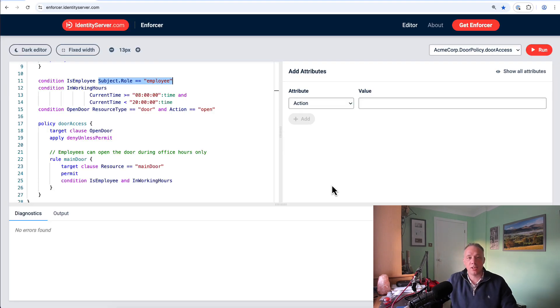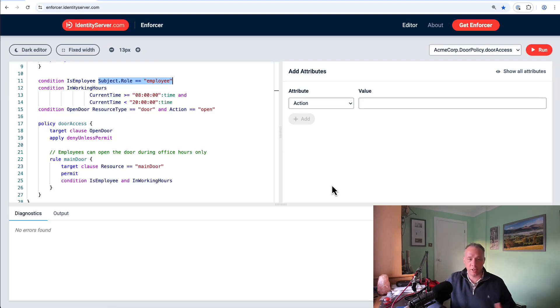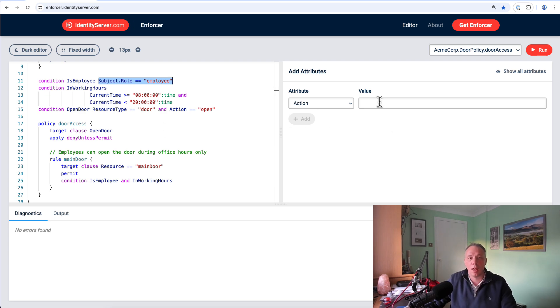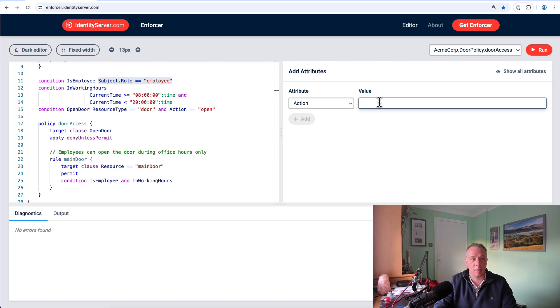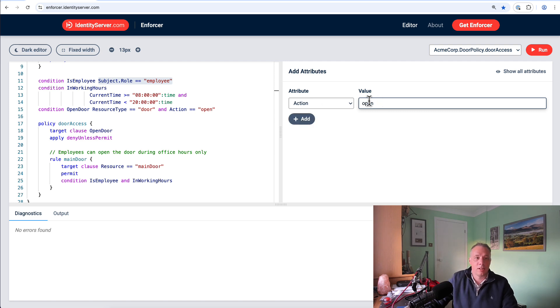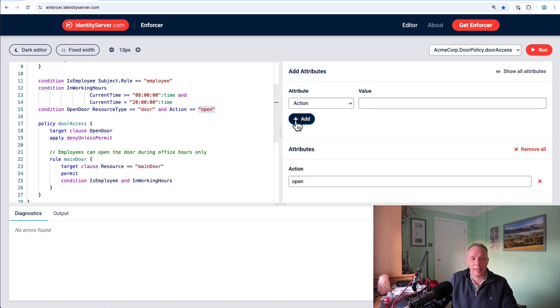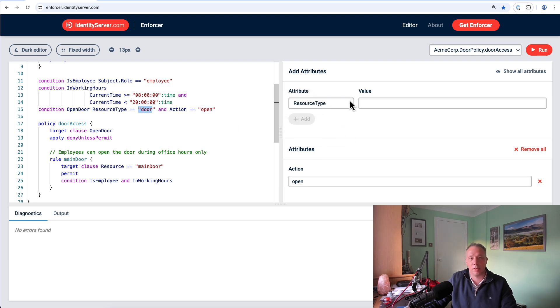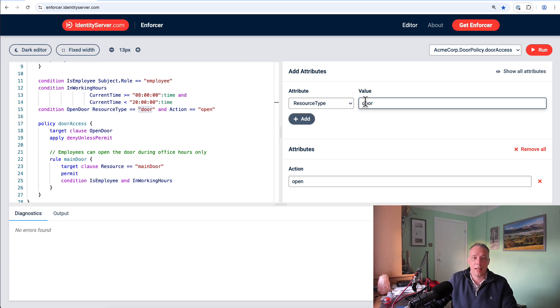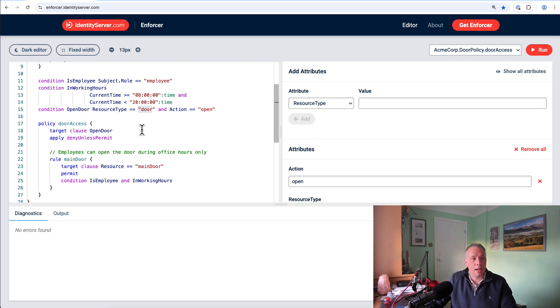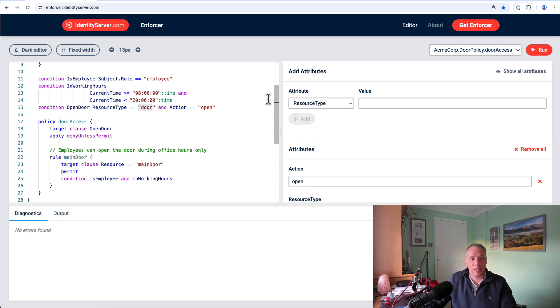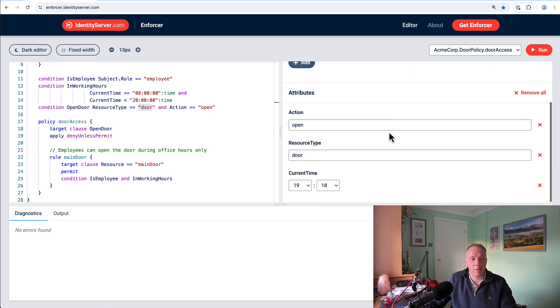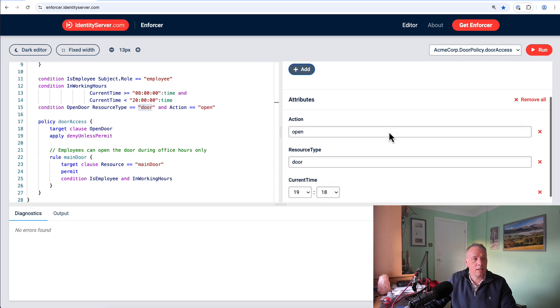So let's just drive this policy through the REPL first before we actually dive into the AuthZEN protocol. So in order to be able to open the door, I'm going to need to add an attribute which is going to be of open, effectively matching the action. I'm then going to add another resource, which is the resource type, which is going to be a door. We also need to set the current time. We're just going to say the current time is 1918, so that's good.